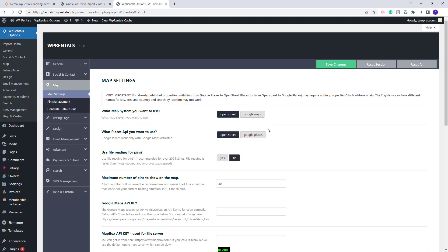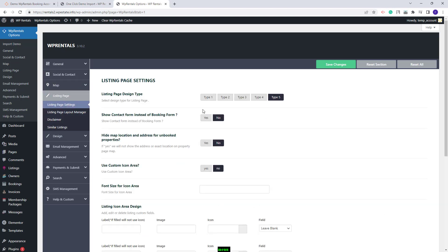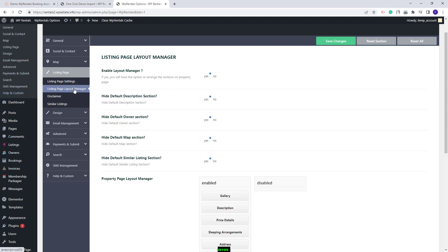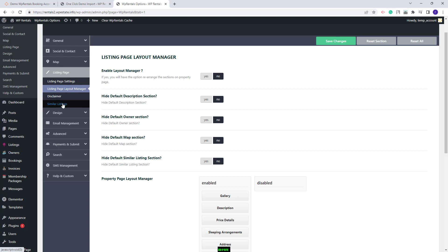In the Map section you will need to decide on the map system you want to use. You can keep OpenStreet or select Google Maps, but if Google Maps is selected you will need to add a Google Maps API key to the site. In the Listing Page section you can manage settings for your listing pages, select the listing page design type, use the layout manager, and make other settings.